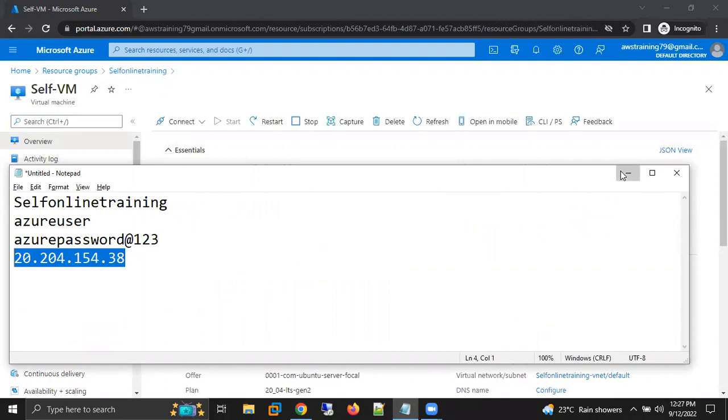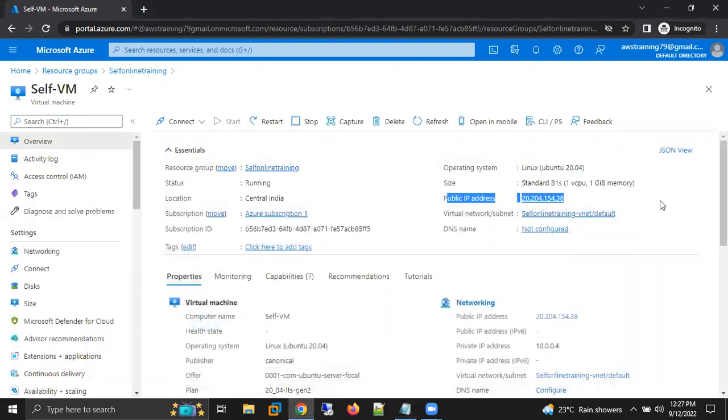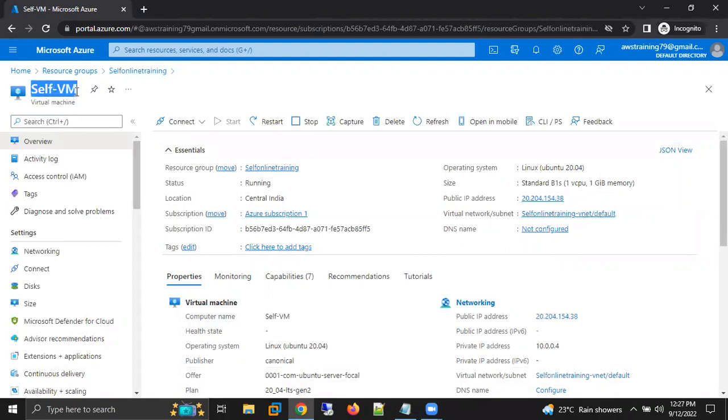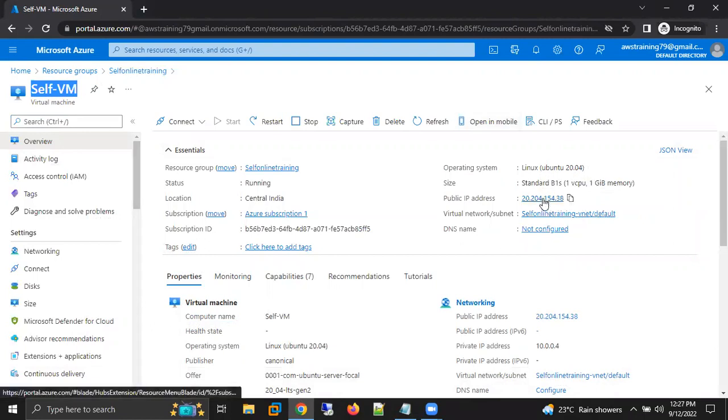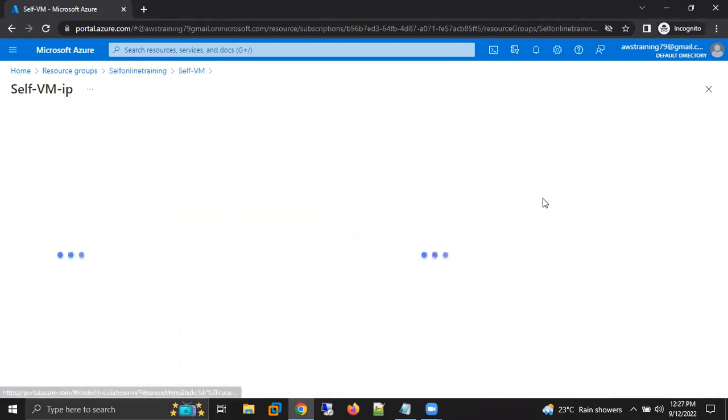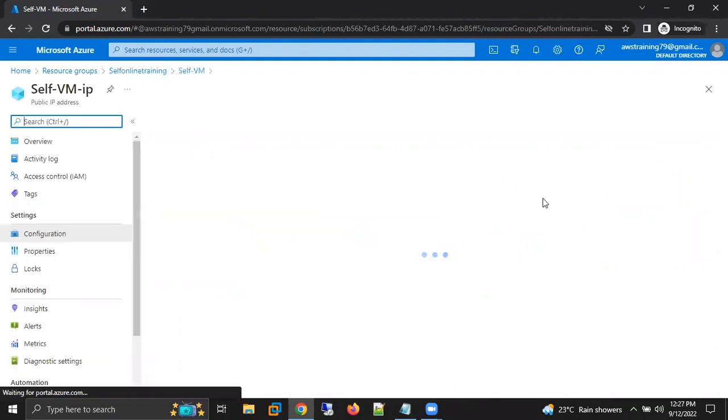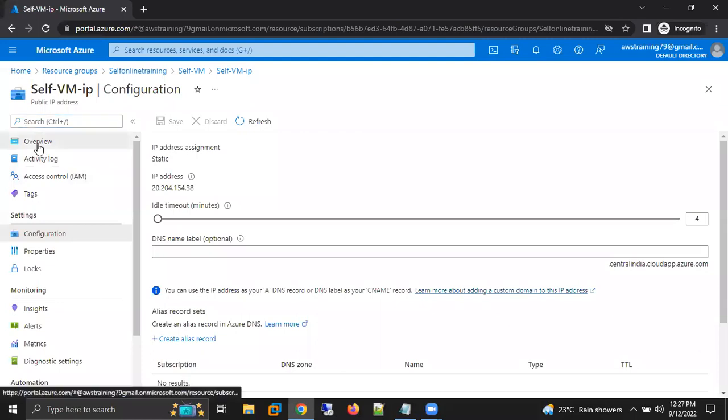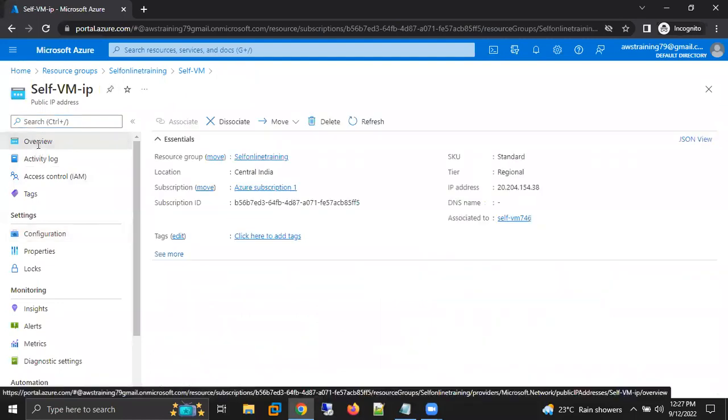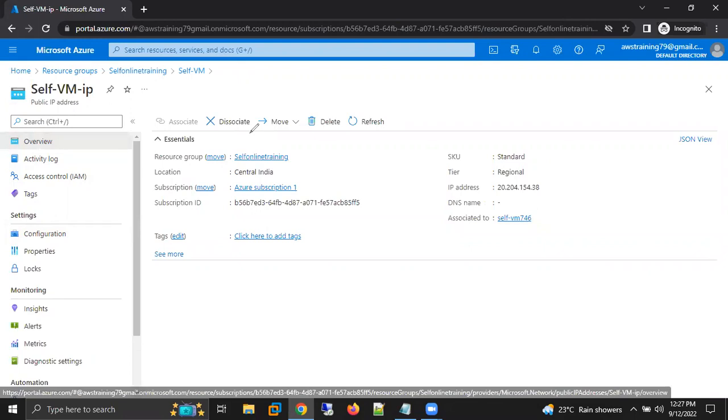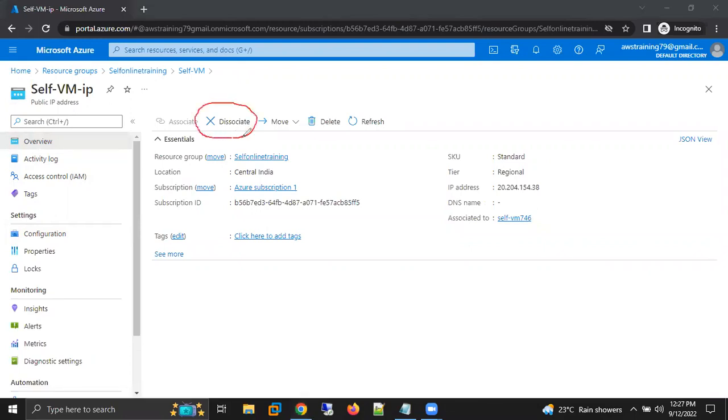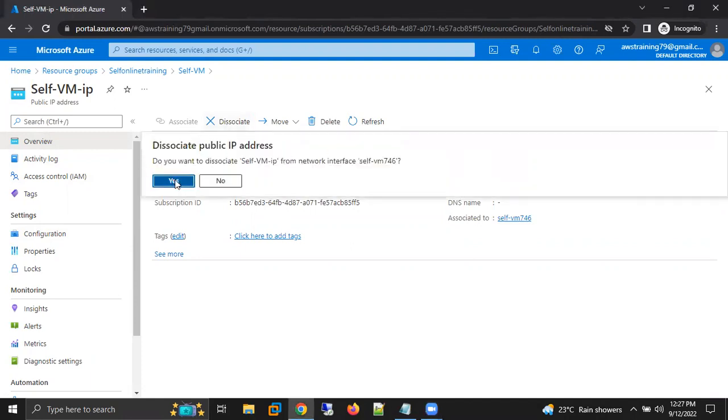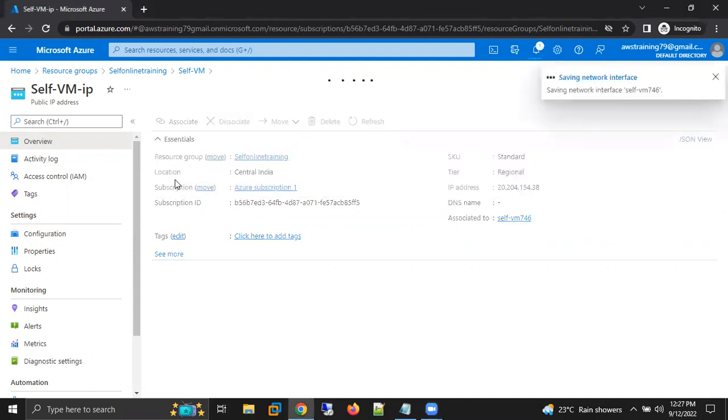Now what I am going to do is I want to disassociate this public IP from this virtual machine. How we can disassociate? Click on the public IP, then click on overview. After clicking on overview, here we are getting an option to disassociate the public IP. I'm going to click on disassociate.